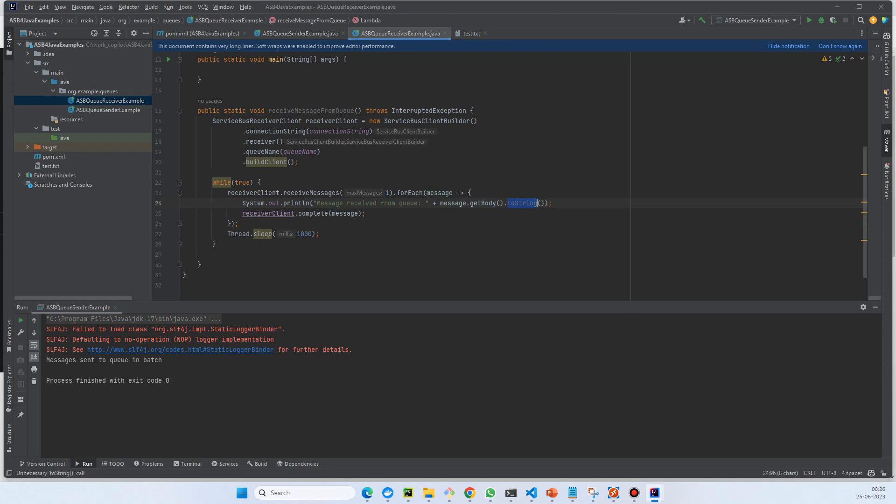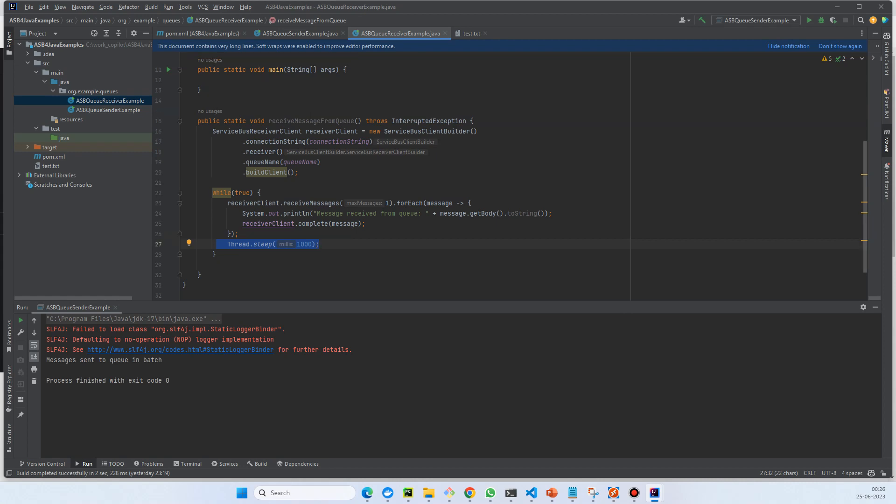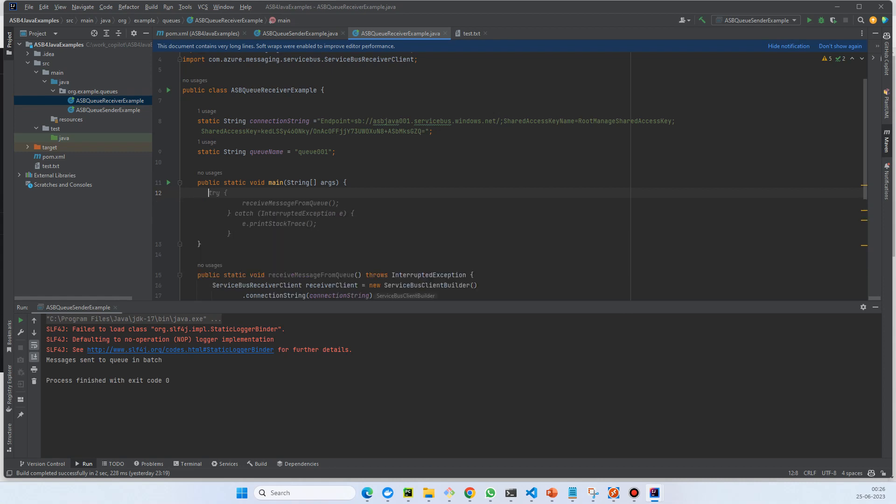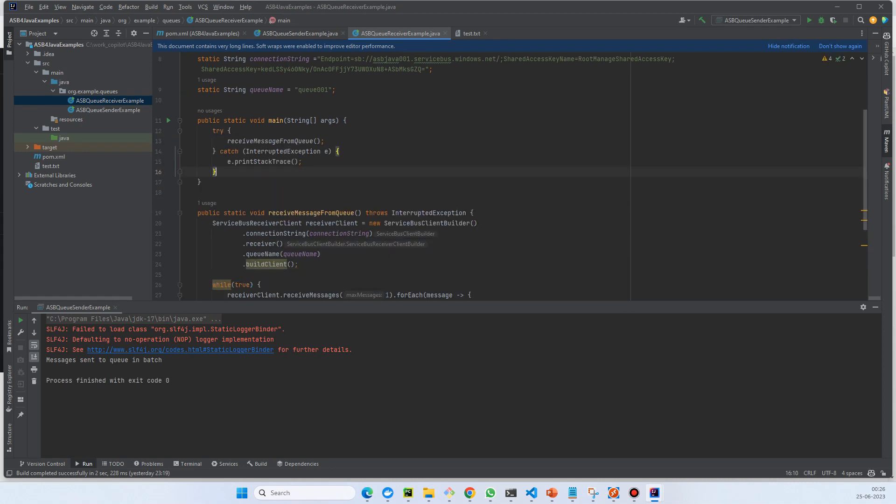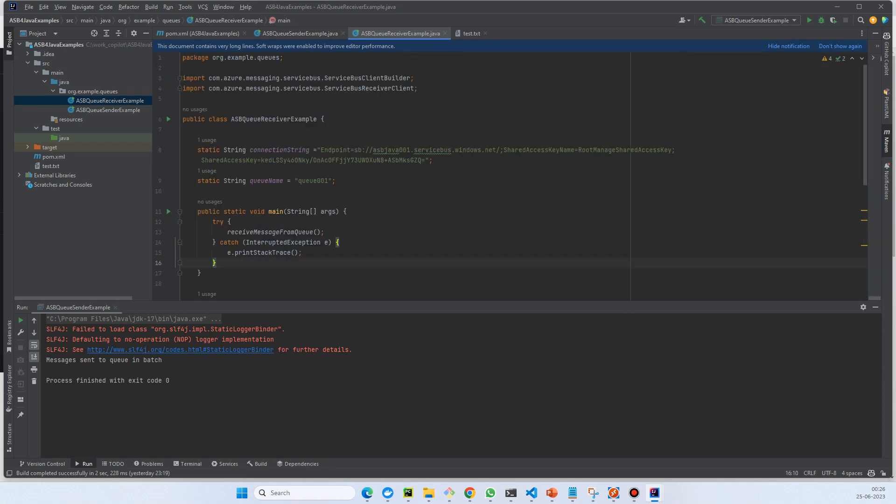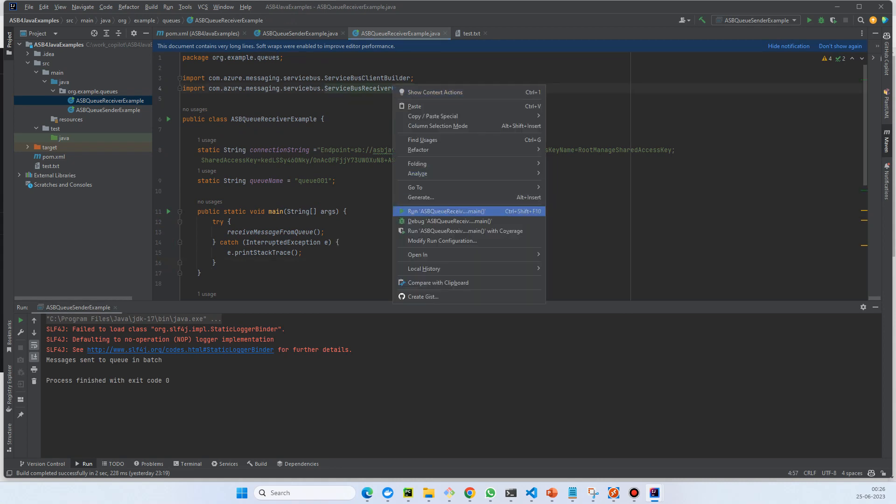Then we ask the thread to sleep for one second and we'll continue listening. Very simple example. Let's call this method. Everything looks good, so let's try to run it.